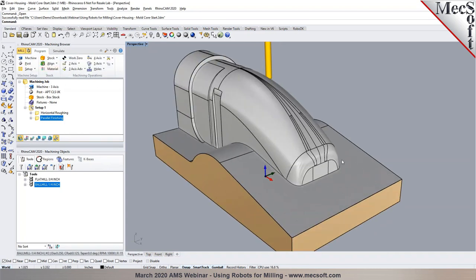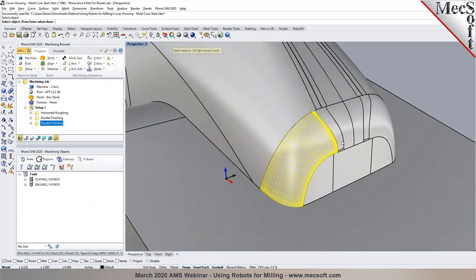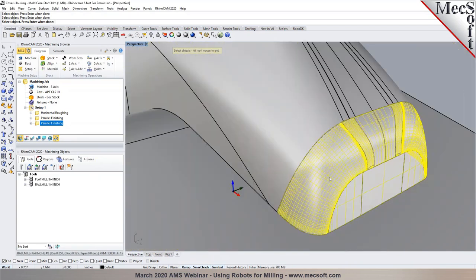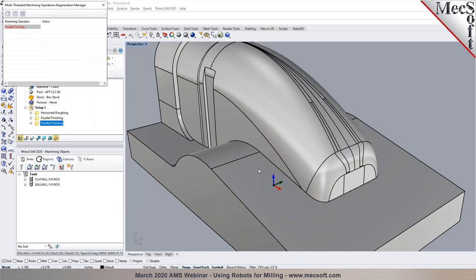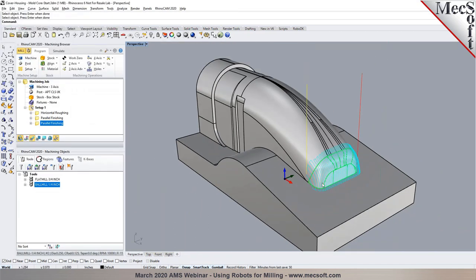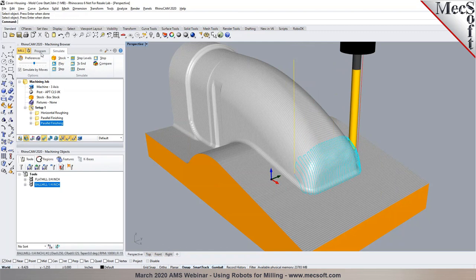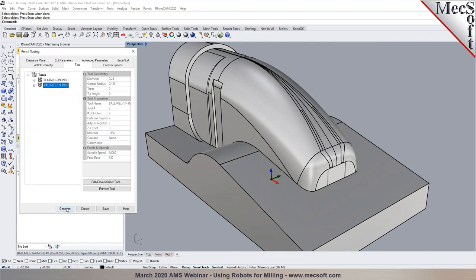To go back and re-finish certain areas, I can right-click to copy the existing operation and paste it. I'll individually select the specific surfaces I'd like to re-machine. I specify cutting conditions and generate — producing a finishing toolpath limited to those selected surfaces, using surface-extent conditions to overlap with the previous operation. To clean up areas with bite tangencies and remaining scallops, I'll use a 3-axis pencil tracing operation with the same tool and generate.